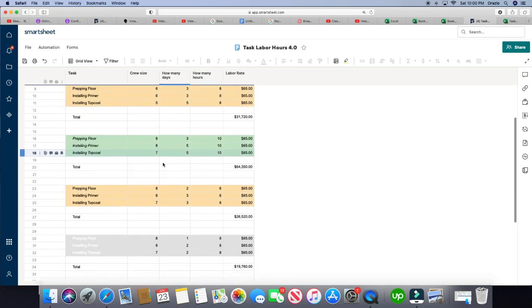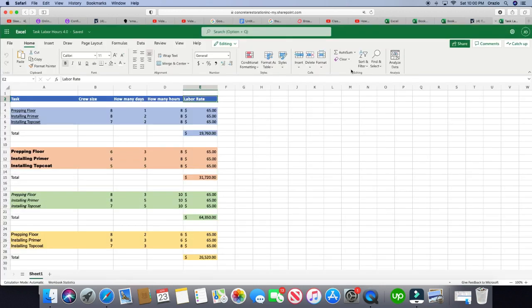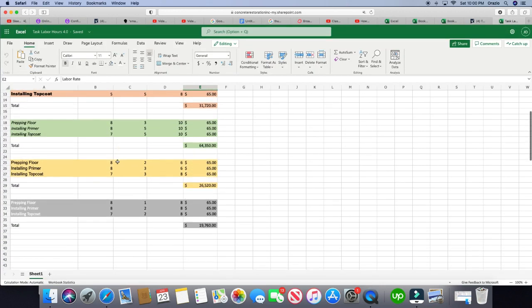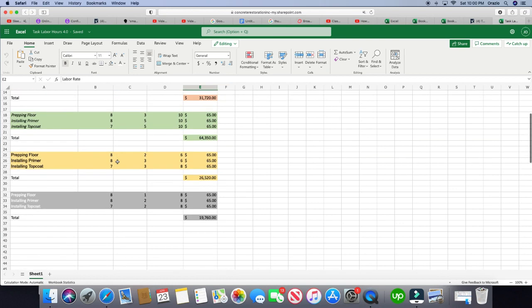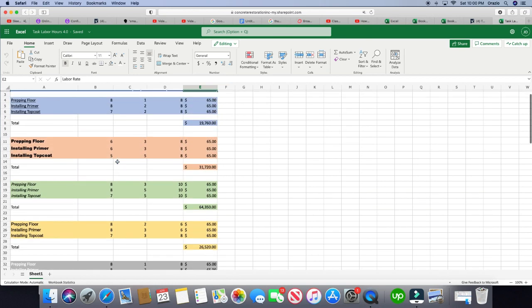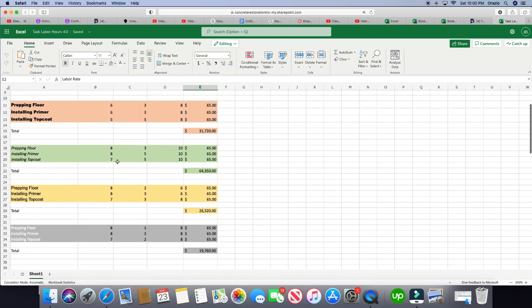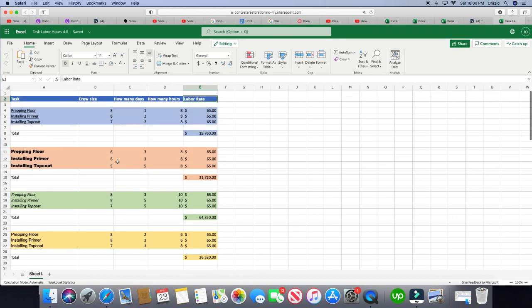So as you can see, it doesn't transfer over perfectly, compare it here. But it does transfer over the majority of the information or all the information technically. As far as formatting goes, it may not be exact.